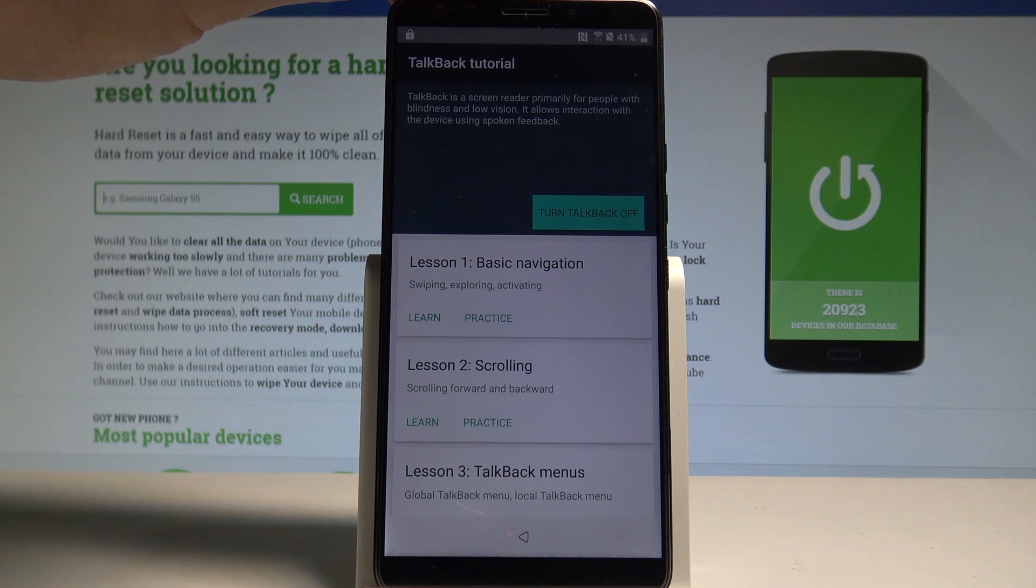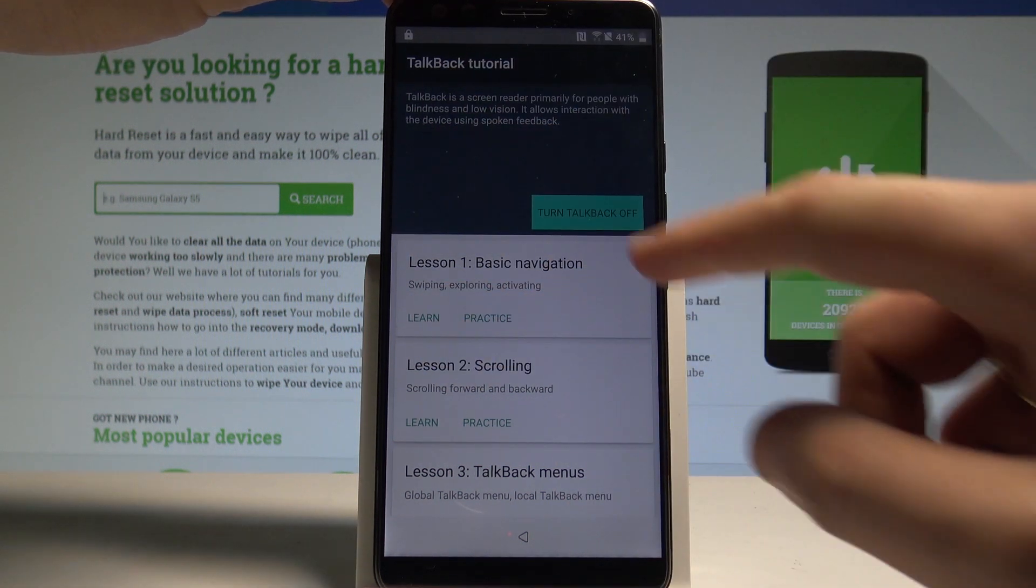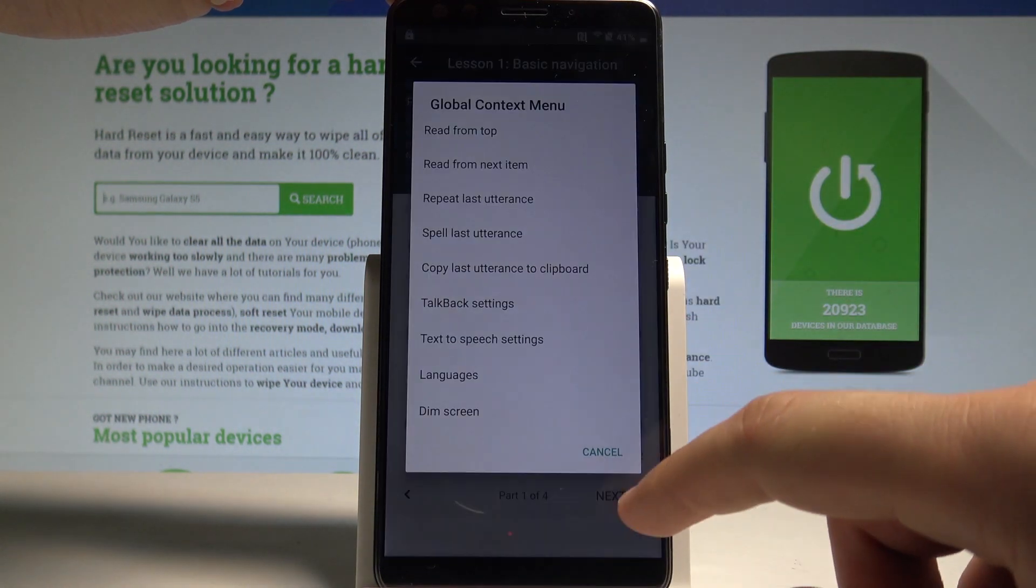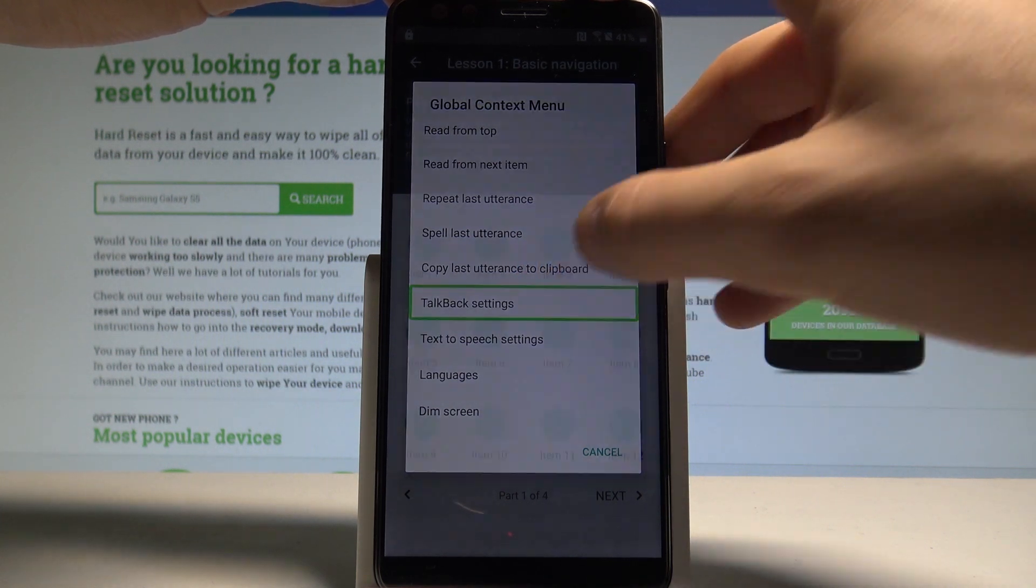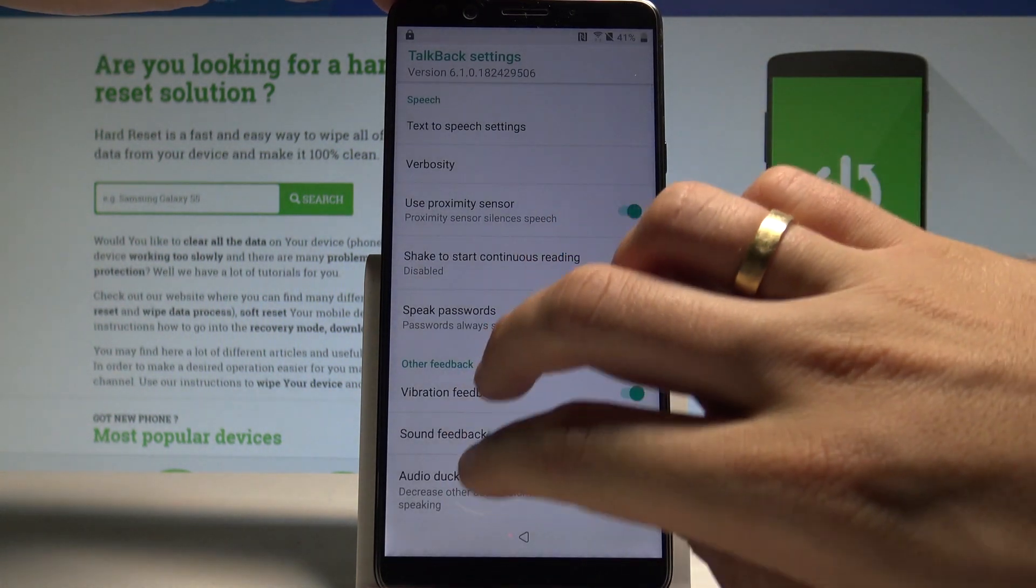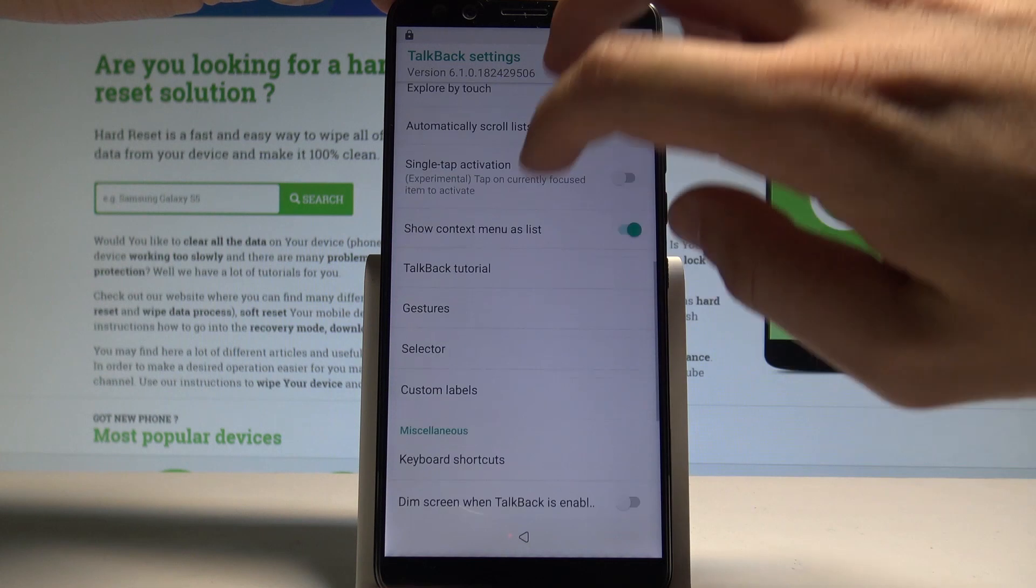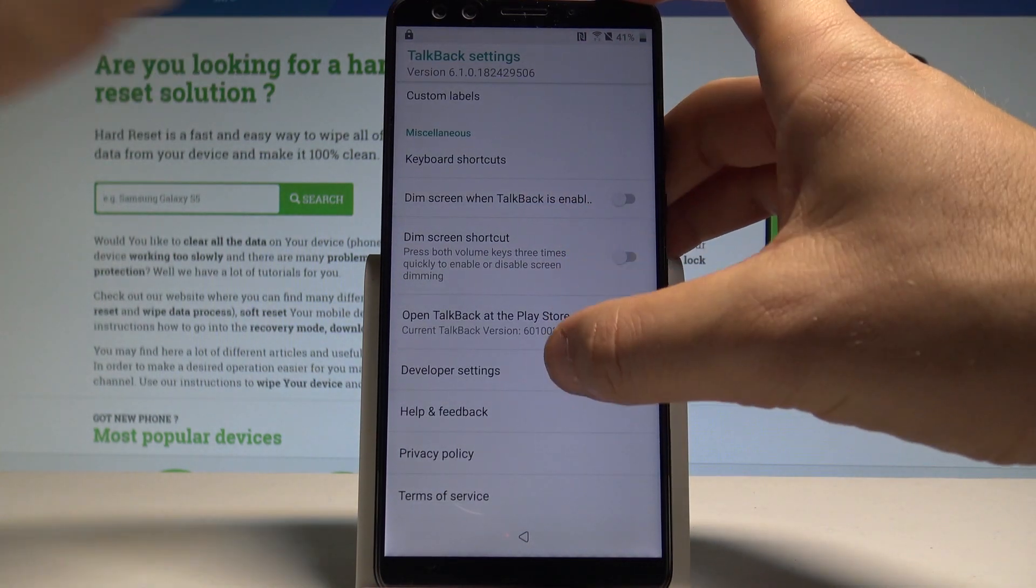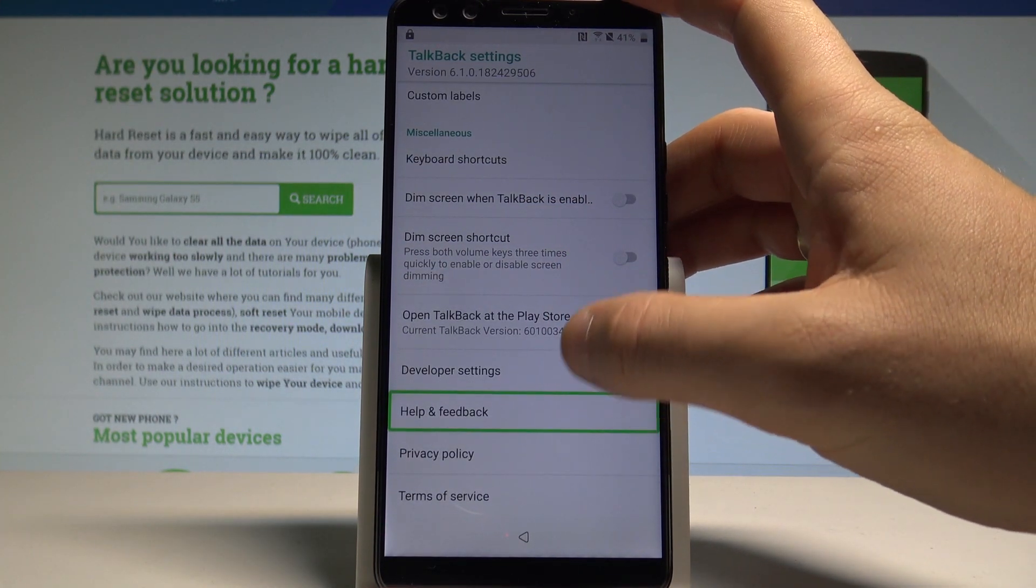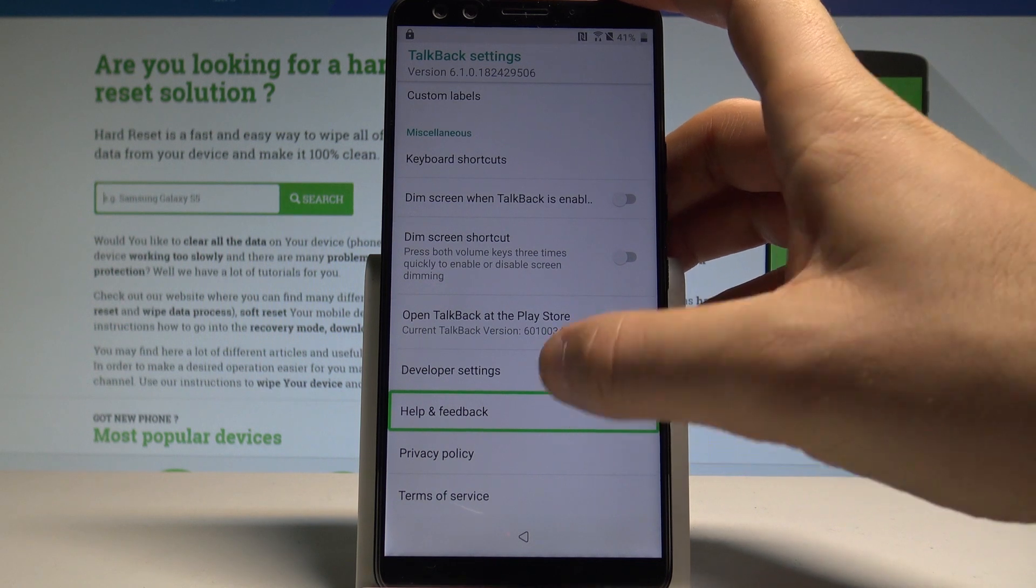Now you need to use L letter on the screen so let's write L. Choose talkback settings, double tap. Scroll down using two fingers and choose help and feedback. You need to double tap to confirm it.